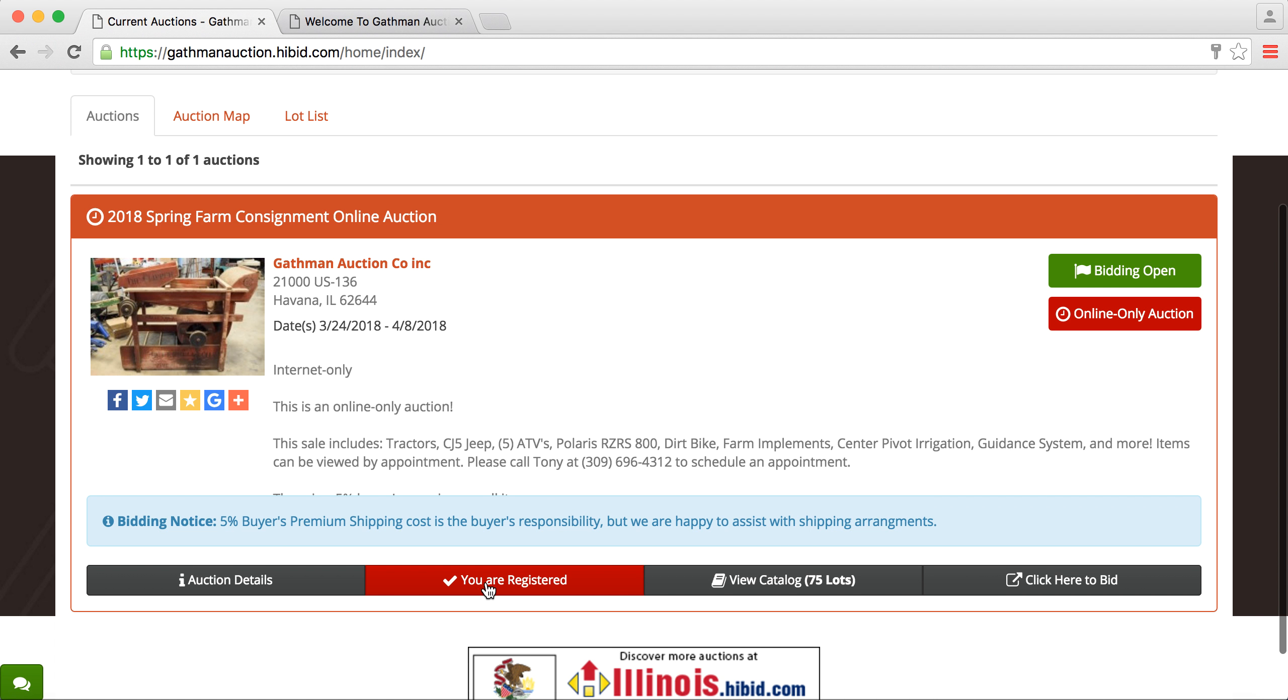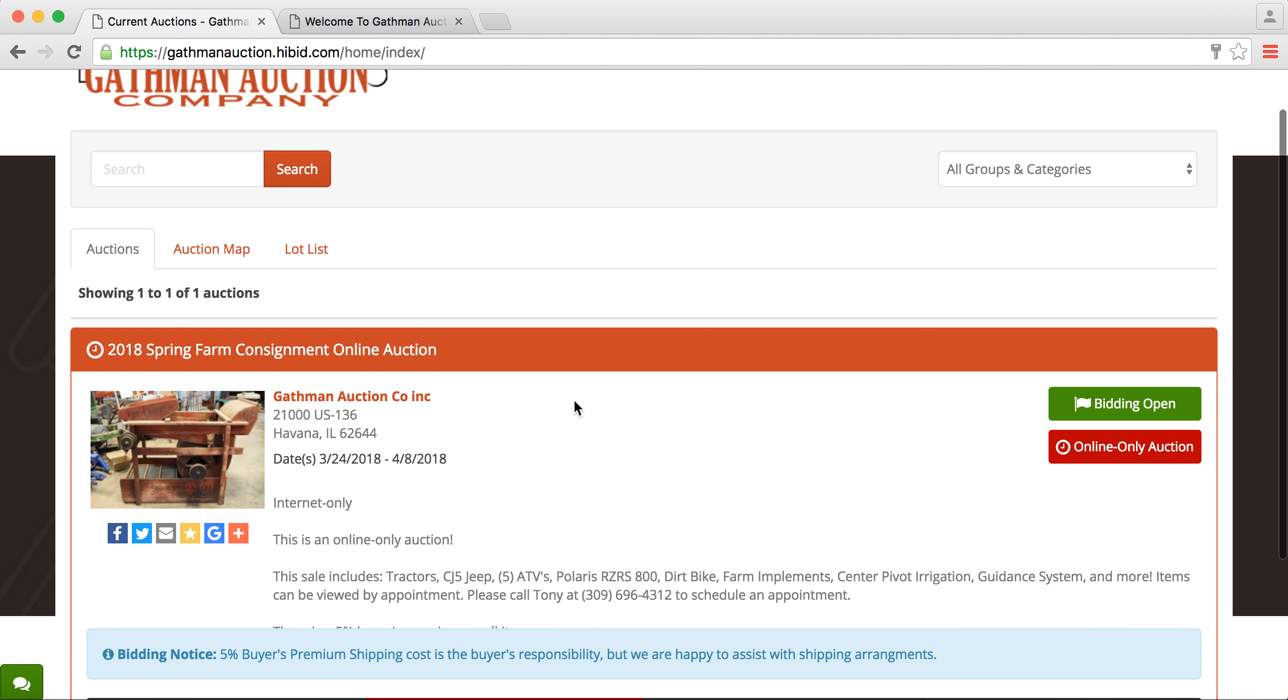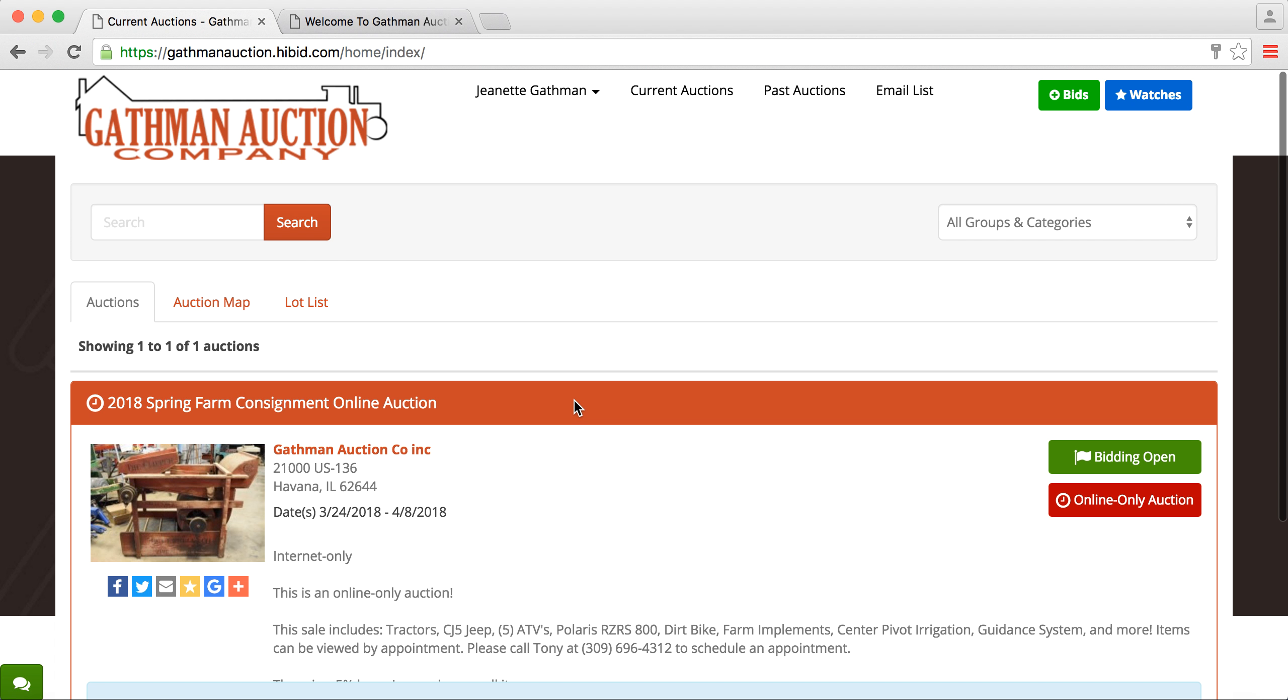You'll want to go down here, and each time you'll want to click Register to Bid. Every auction, you will need to click on that option, and that gets you registered for each individual auction, even if you had a Hybid account. And like I said in the previous recording, the Hybid account can be used for any auctions, whether it's Gathwin Auction or another company.